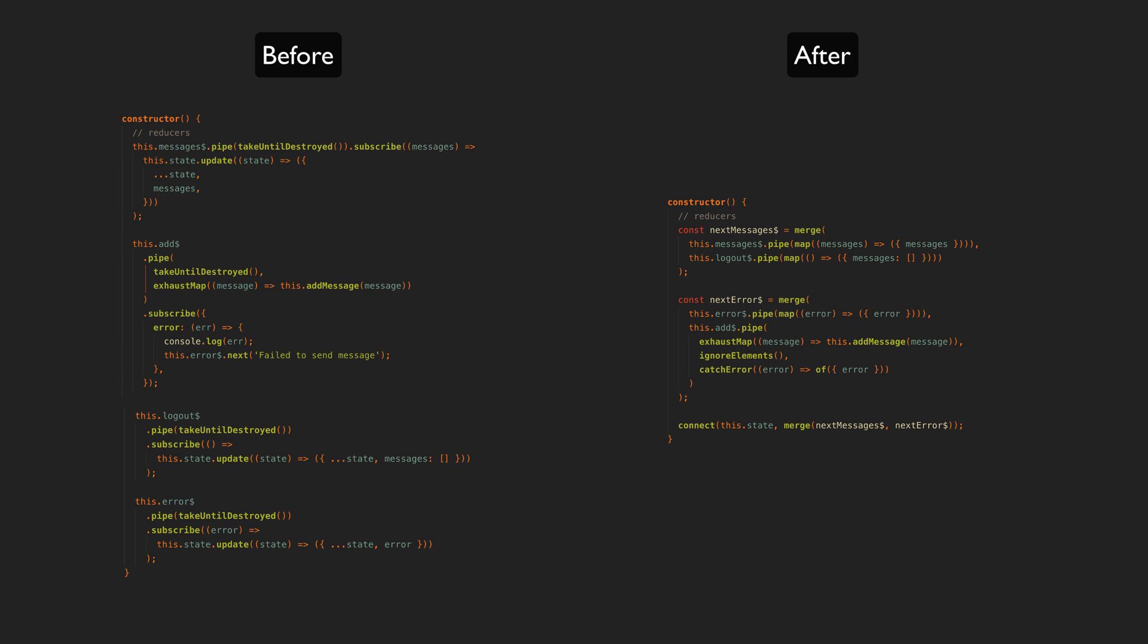So this still doesn't get around the need for this one section of code to be imperative, but with this setup we can at least point to this specifically and say that this one stream is what determines how our messages property in the state signal is calculated.